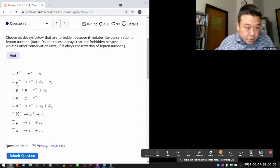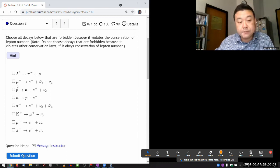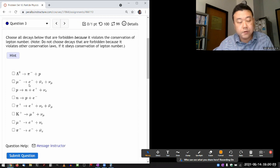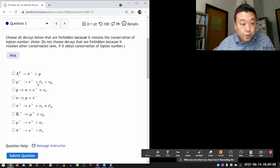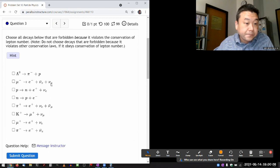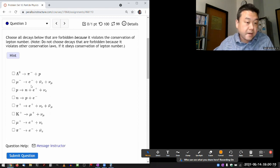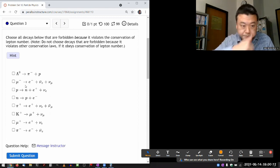The muon has a lepton number of one going into an electron with lepton number of one, going into these two particles. That's actually how muon decays, so that's fine.